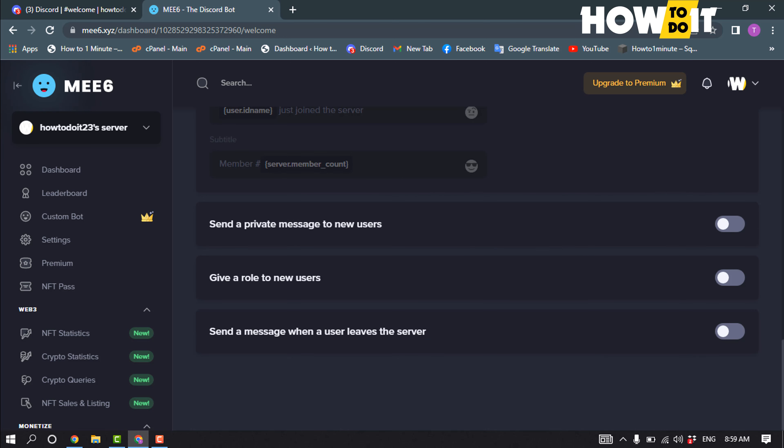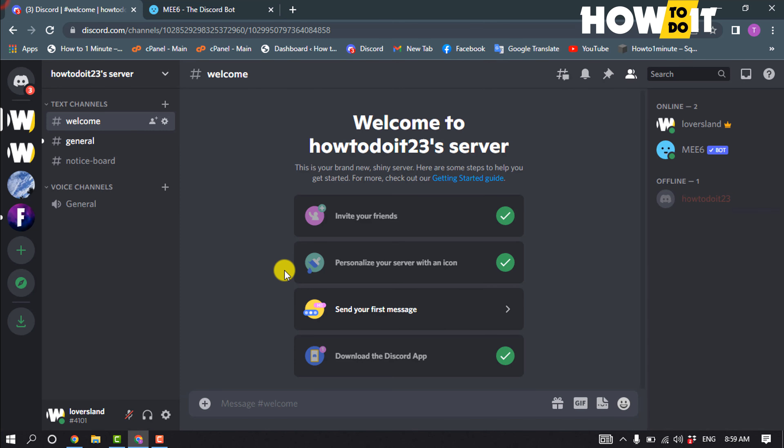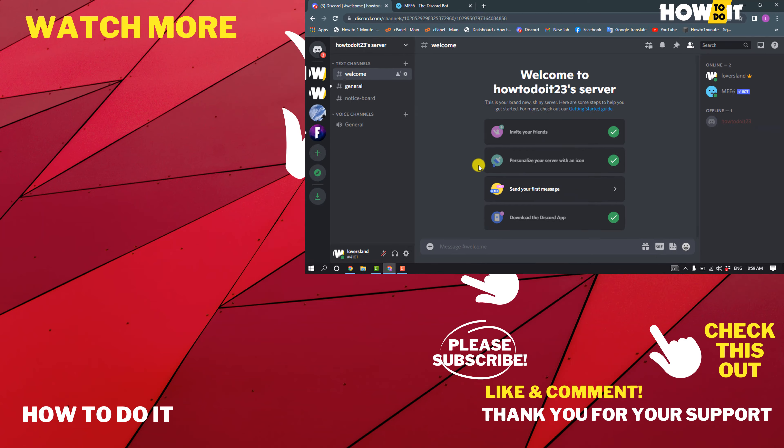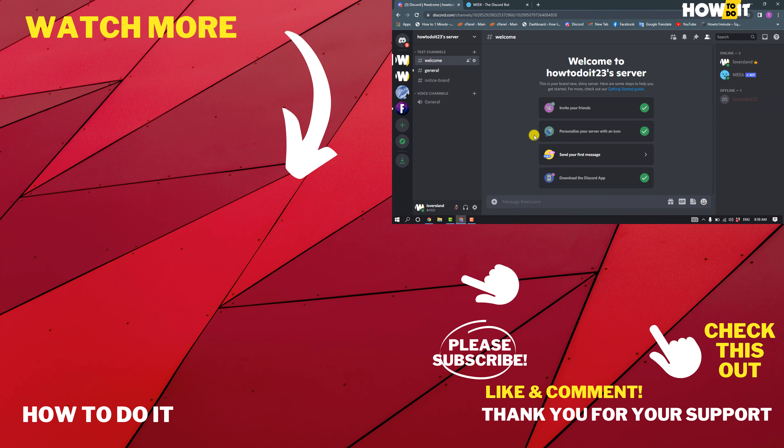And that's how you can create a welcome channel on Discord. If this video helped you, give a thumbs up and please consider subscribing to How To Do It. Thank you for watching.